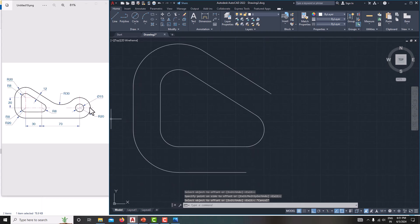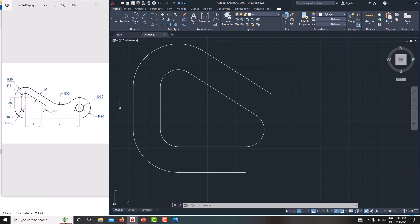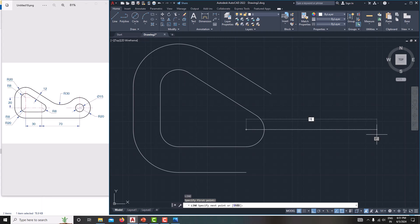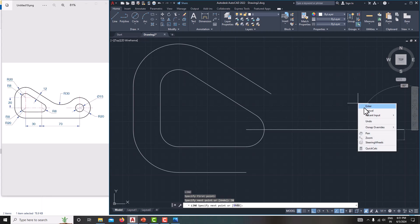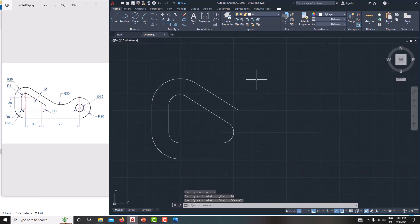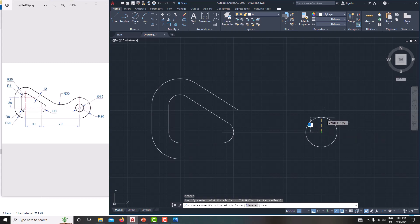Now we want to create a circle with a diameter of 15, where the center-to-center distance is 70. First create a reference line — type L, Enter — from this point to this point, the distance is 70. Type 70, Enter, right-click cancel. Now we have created the reference line.